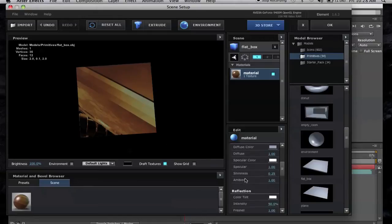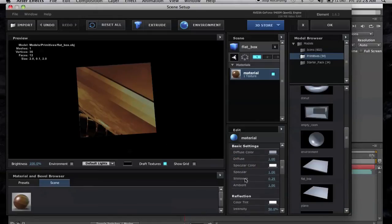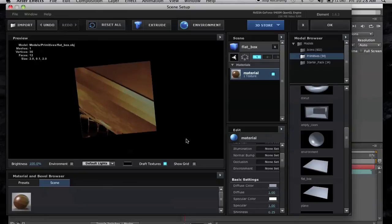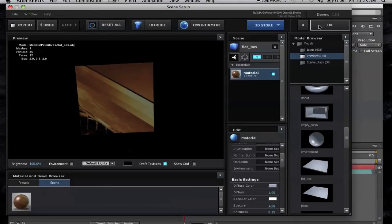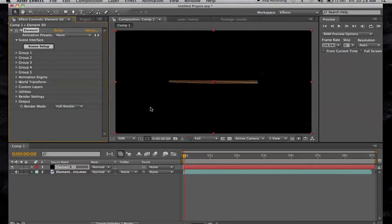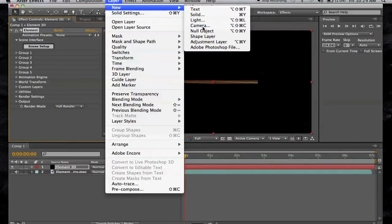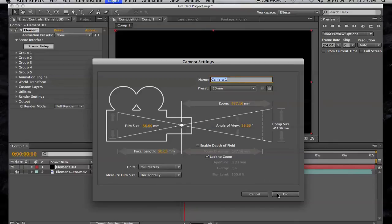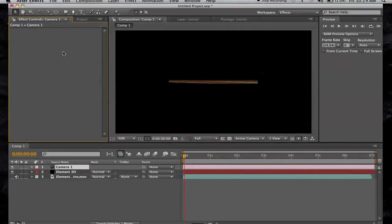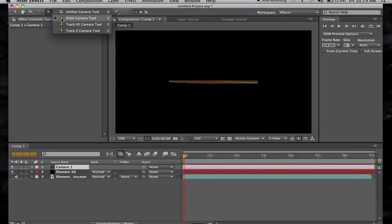Now you can further tweak the diffuse, the specular — you know, if you want more shine or whatever, you can tweak the video to whatever you like. I'm just trying to show you how to get the video onto your model. Once you're happy, click OK. We also want to add a camera so we can animate this in 3D space, so go to Layer > New Camera and click OK.